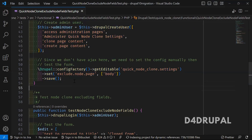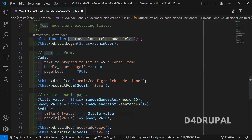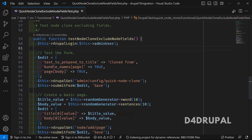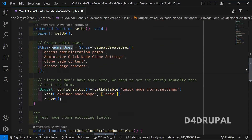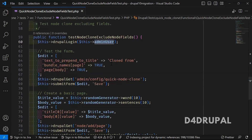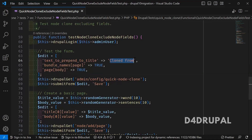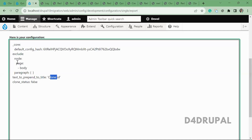Once that is done, the next function to execute is any function starting with the word 'test'. In the next function, they are logging in using the 'drupalLogin' function with the admin user created in setUp. Once the user is logged in, they are providing values for the configuration form. Here they are setting 'text to prepend to title' — by default it was 'Clone of', and they are changing it to 'Cloned from'.